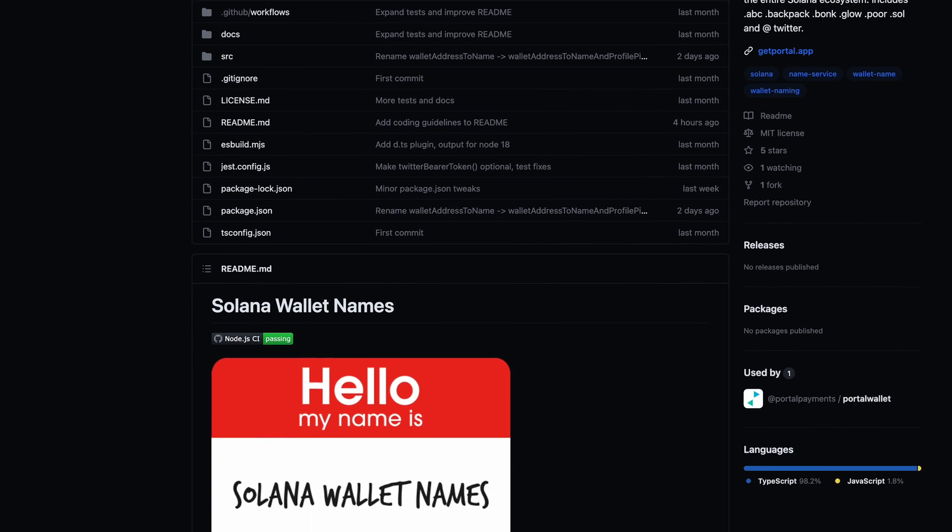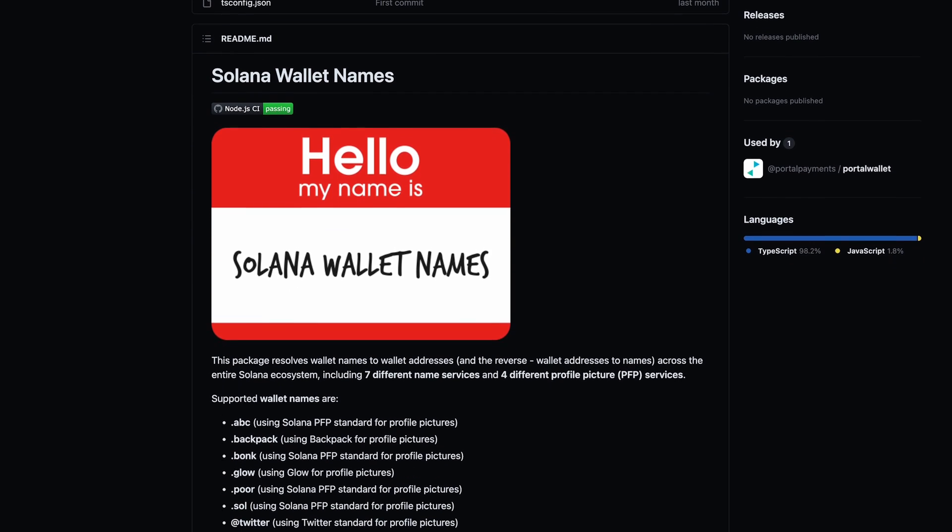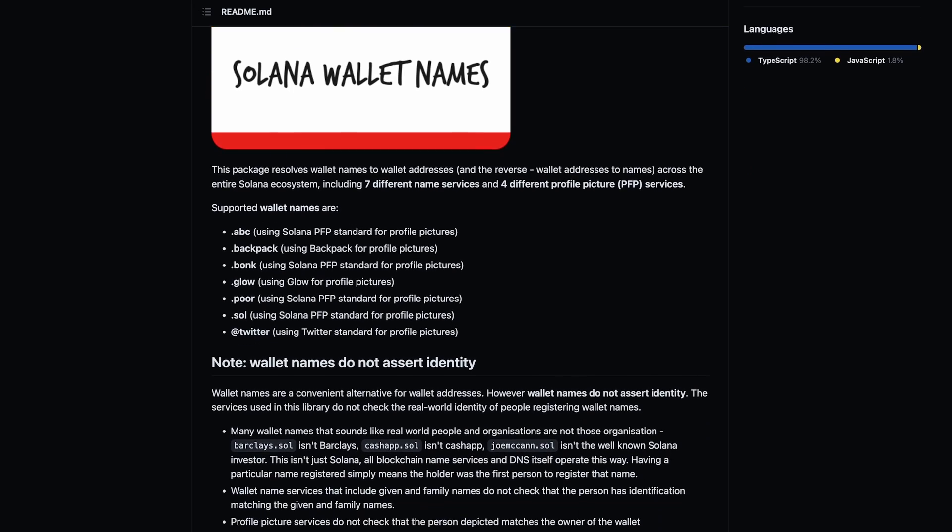There's a name service now — basically an open-source repository combining all the different name services that currently exist on Solana, like Bonfida and the OnSoul team. It also provides all the other endings like .backpack, .bearbonk, .glow, .poor, and .avc. It creates a convenient JavaScript library where you can query the name and profile picture of a certain wallet — for example, combining your Bonfida .sol address with your Twitter account to get a profile picture, or getting a profile picture from a backpack wallet via their name ending. It's great to see all these different services combined.